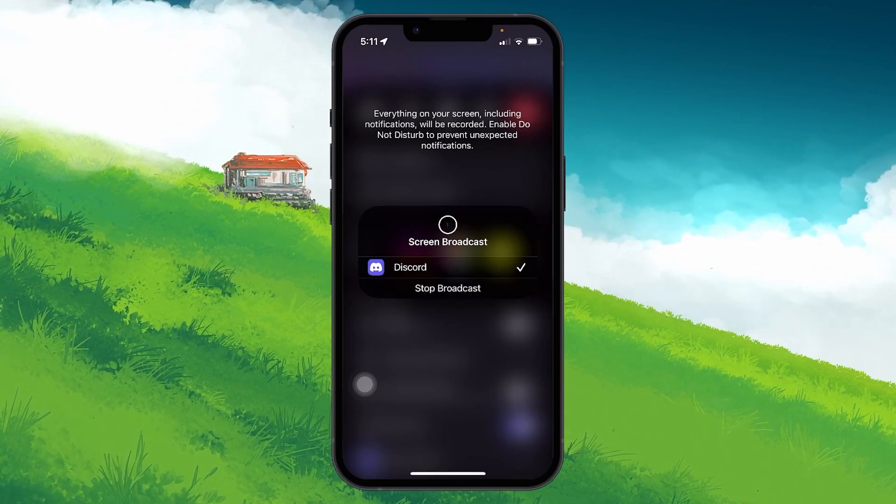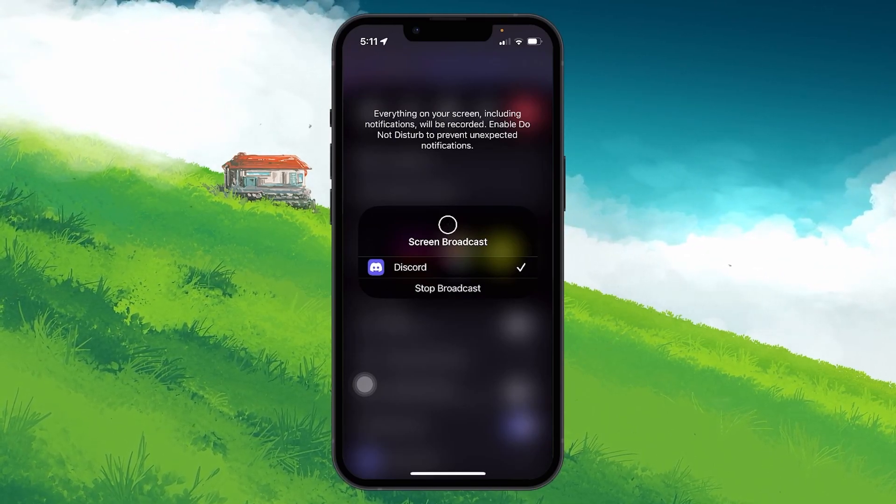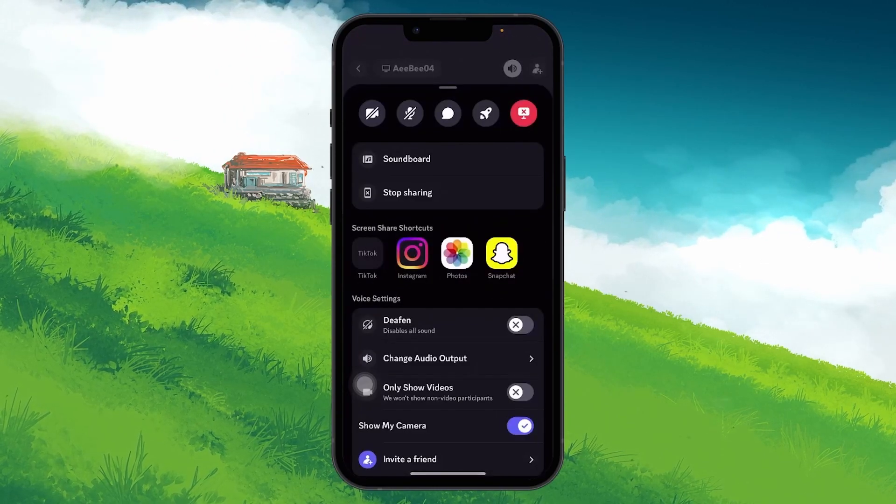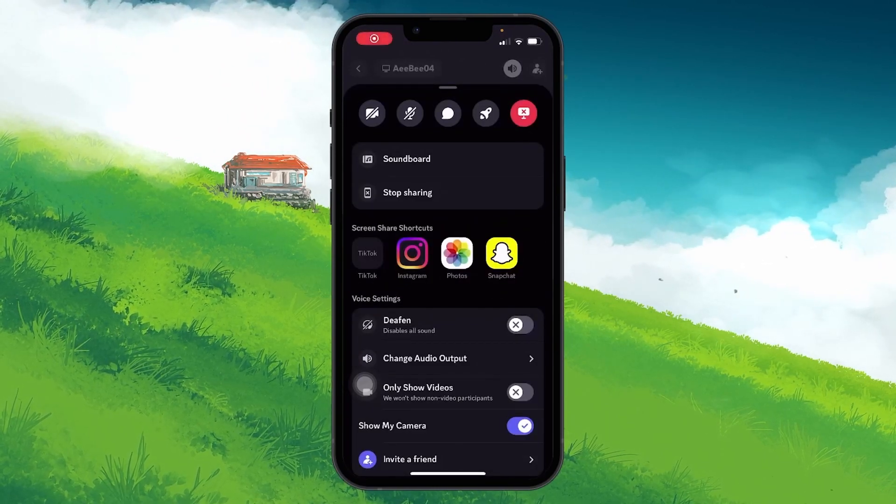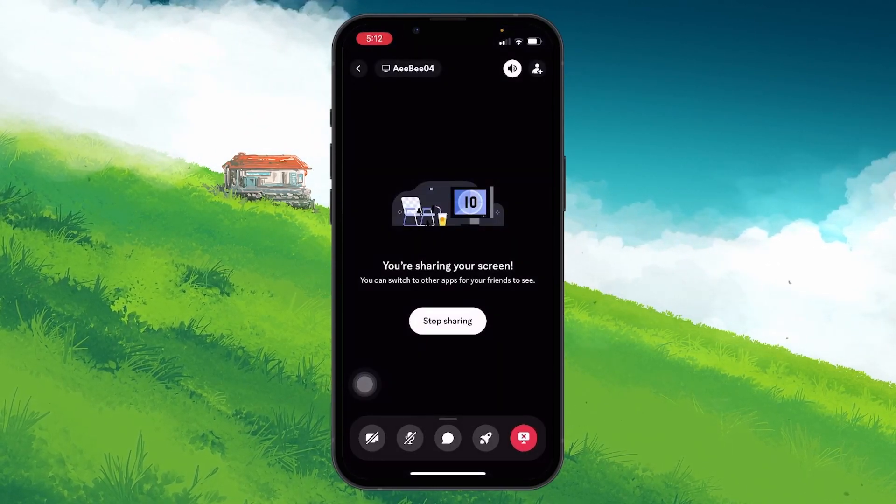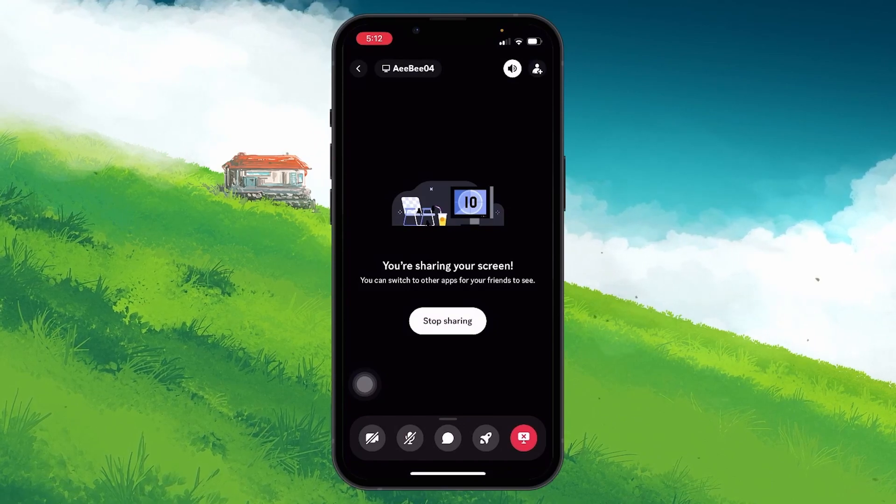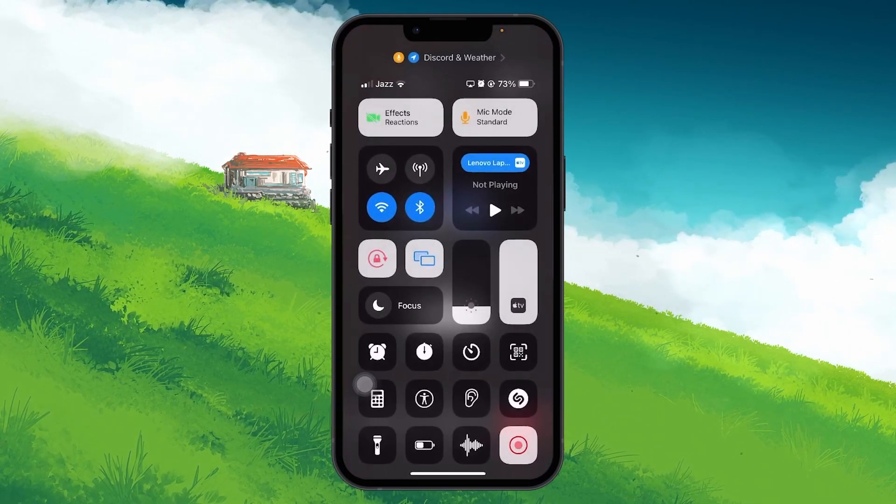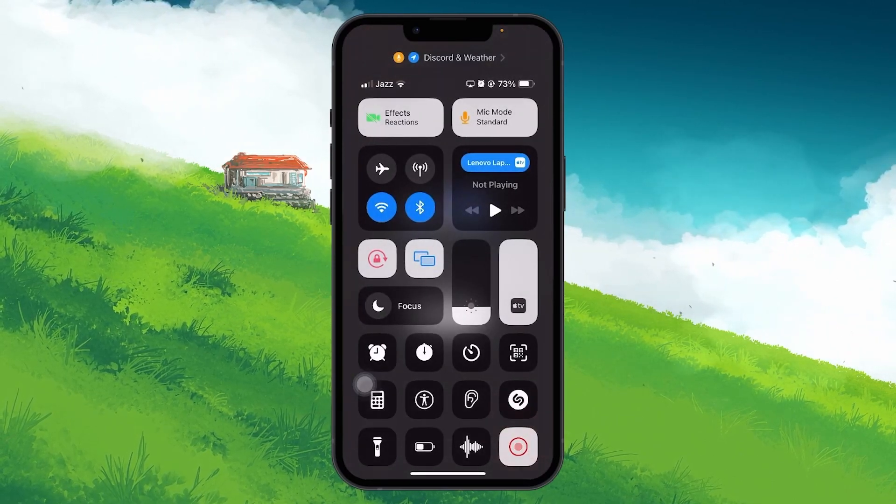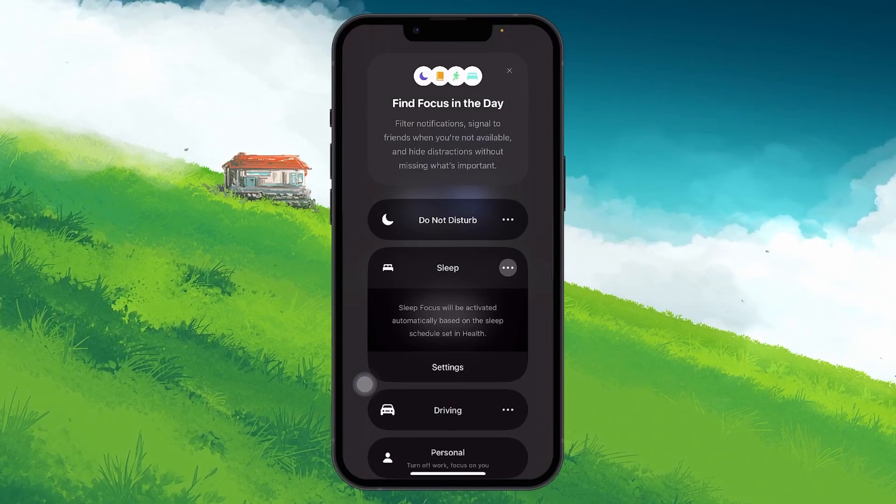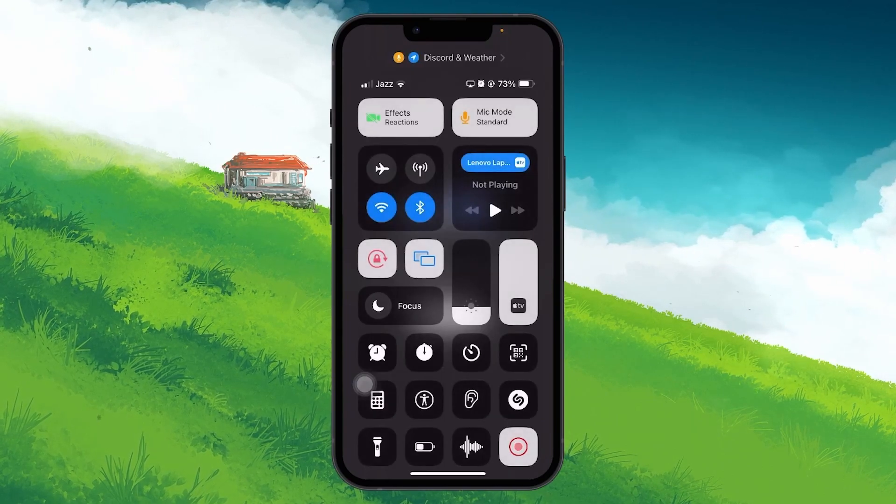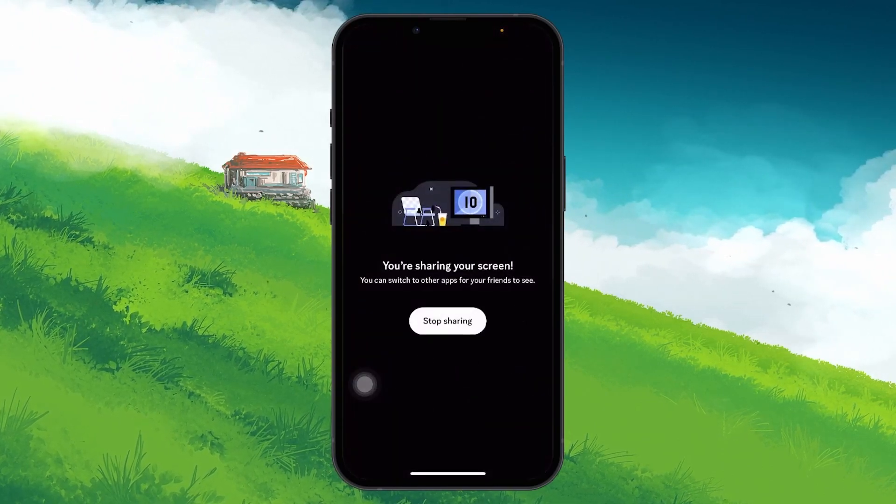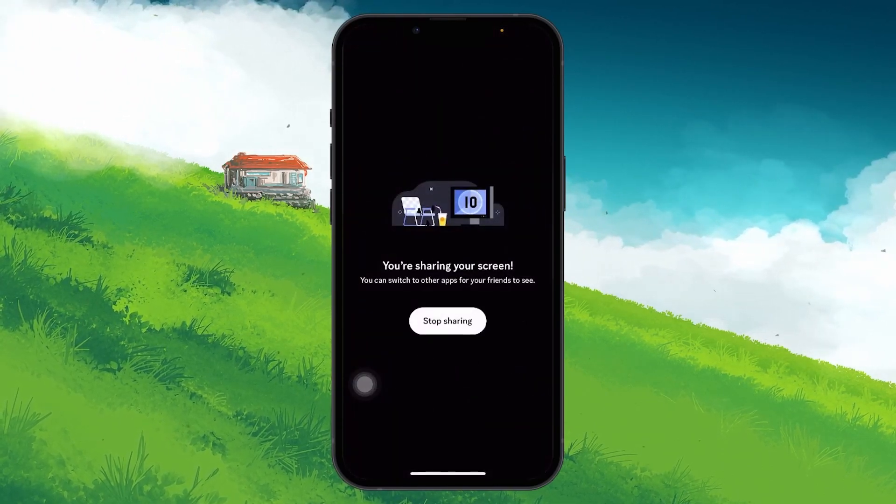Everything on your screen will now be recorded. To prevent any sensitive notifications from appearing on your screen while you are sharing it with others on Discord, proceed to enable the Do Not Disturb mode on your mobile device if you can. This way, no notifications will appear on your screen while you share it on Discord.